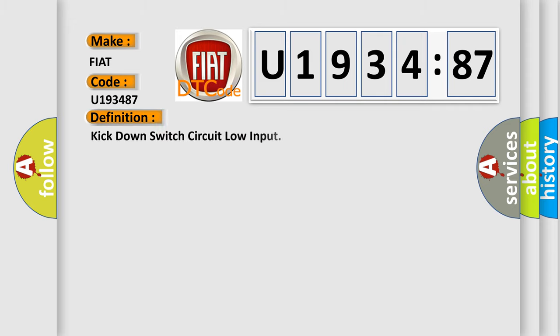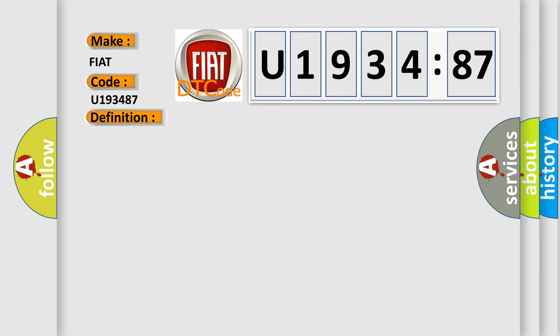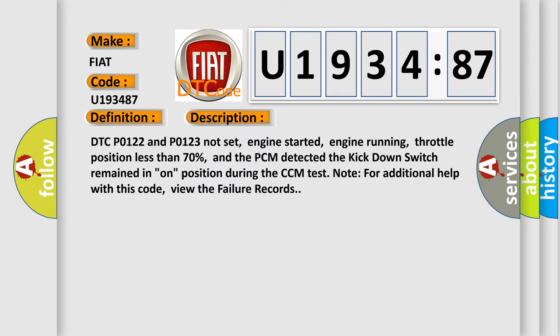The basic definition is: kick down switch circuit low input. And now this is a short description of this DTC code.